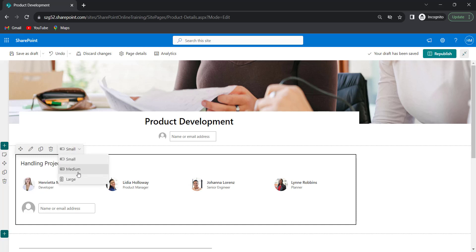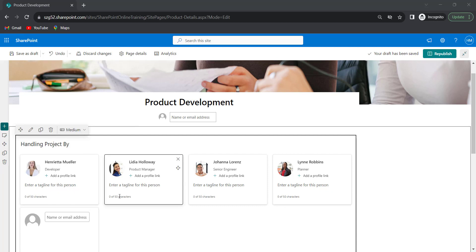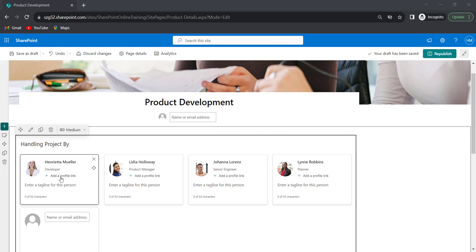In medium size layout, each team member will be displayed in a medium size card. It also allows us to add a profile link — we can add their LinkedIn URL or provide the mail ID of each team member. We can also provide a tagline for each team member.